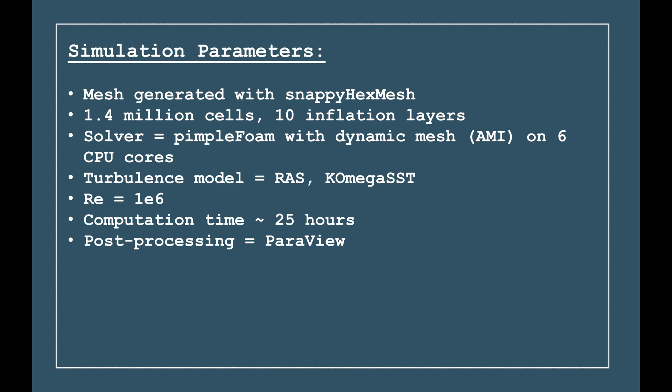The solver I chose was Pimple Foam with Dynamic Mesh, also known as AMI. This stands for Arbitrary Mesh Interface, and I ran this simulation on 6 cores. This simulation was performed at a Reynolds number of 1 million, and the total computation time was around 25 hours. Post-processing was done using a mixture of ParaView and Excel.